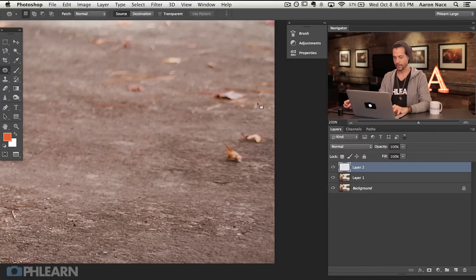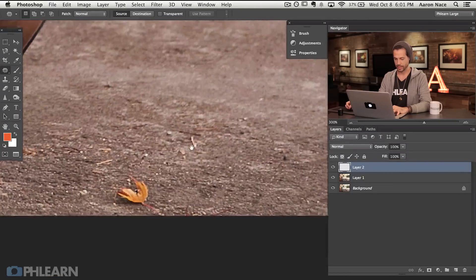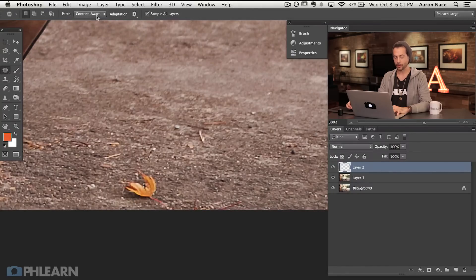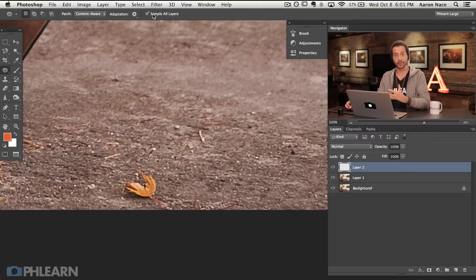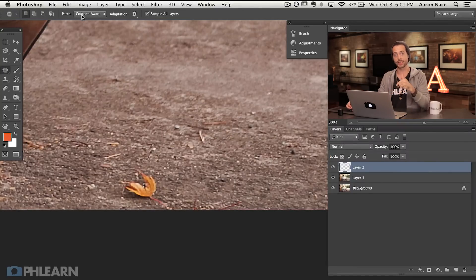I'm going to create a new blank layer — this is where we're going to get into changing the patch tool mode. We're going to go down to content aware. Now content aware is great — the idea of it is great anyway — because we can use the 'sample all layers' button right here and do this on a blank layer. But in my opinion the content aware patch tool doesn't actually work as well as the regular patch tool.